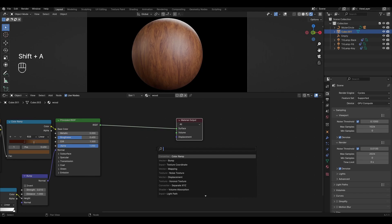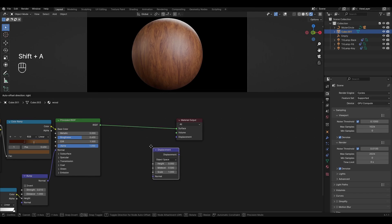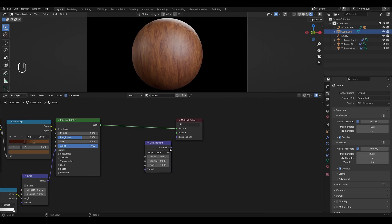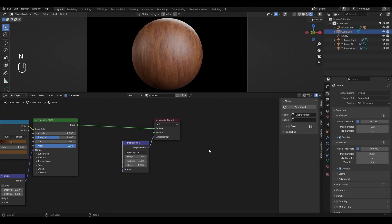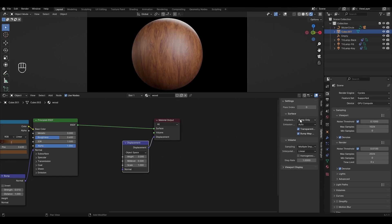Add Displacement and connect to Material Output. Select Displacement and press N. In the window that appears go to Options, Settings and change Bump only to Displacement and Bump.